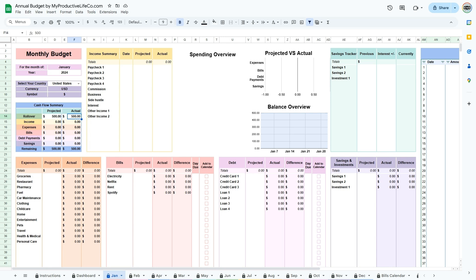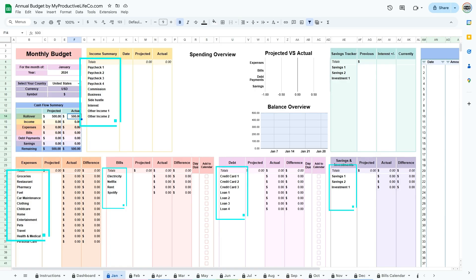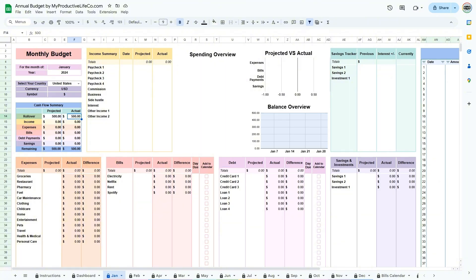Then move on to inputting all of the income and expense categories. The spreadsheet includes many default categories, but you're encouraged to personalize these to suit your specific needs. The income categories will need to be entered every month due to income often varying from one month to the next.